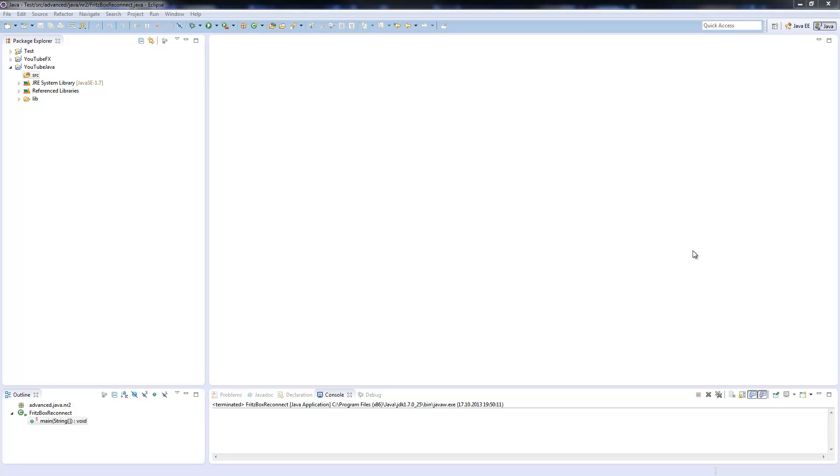Welcome to the next episode of my advanced Java tutorial. Today I will show you how to programmatically reconnect a Fritzbox. We will do this by sending a SOAP message to the Fritzbox which terminates the internet connection and then reconnects.